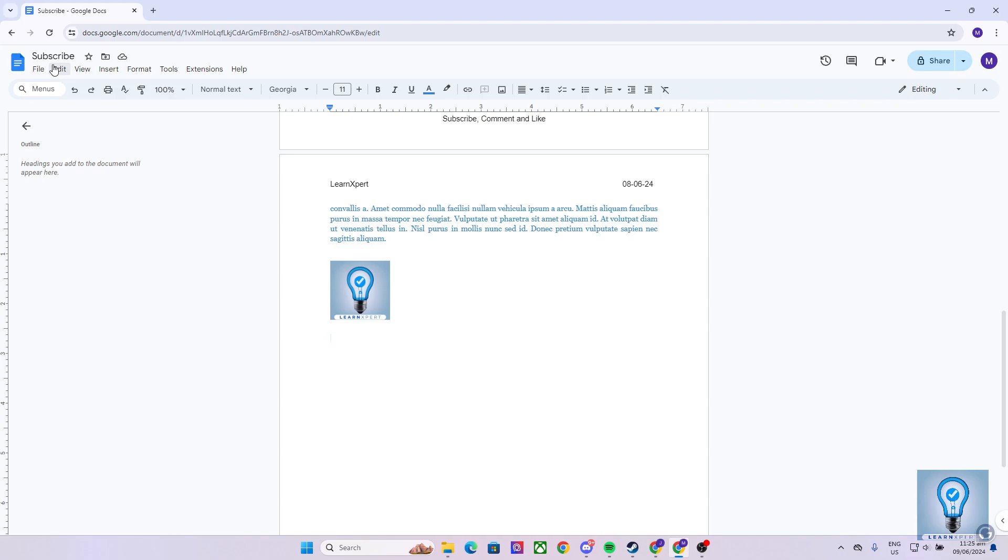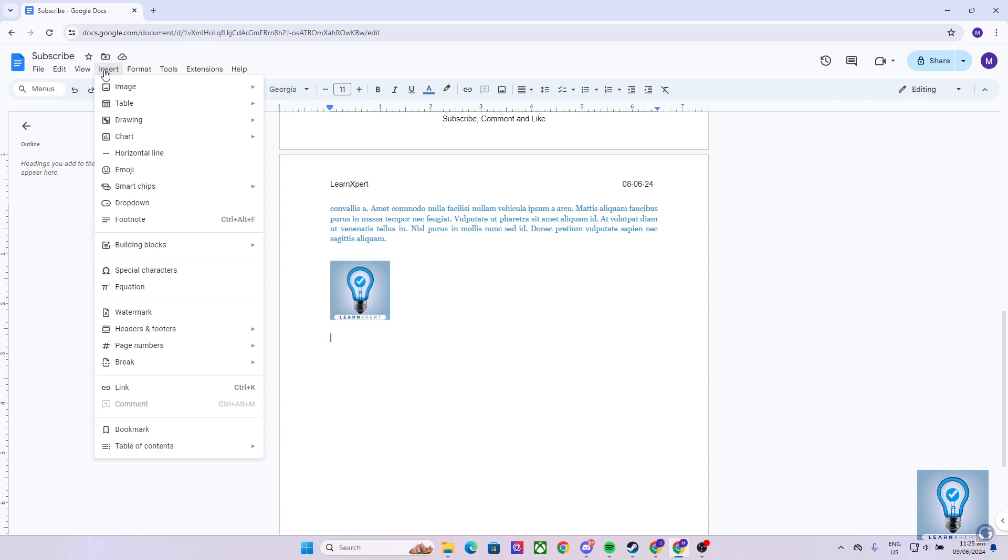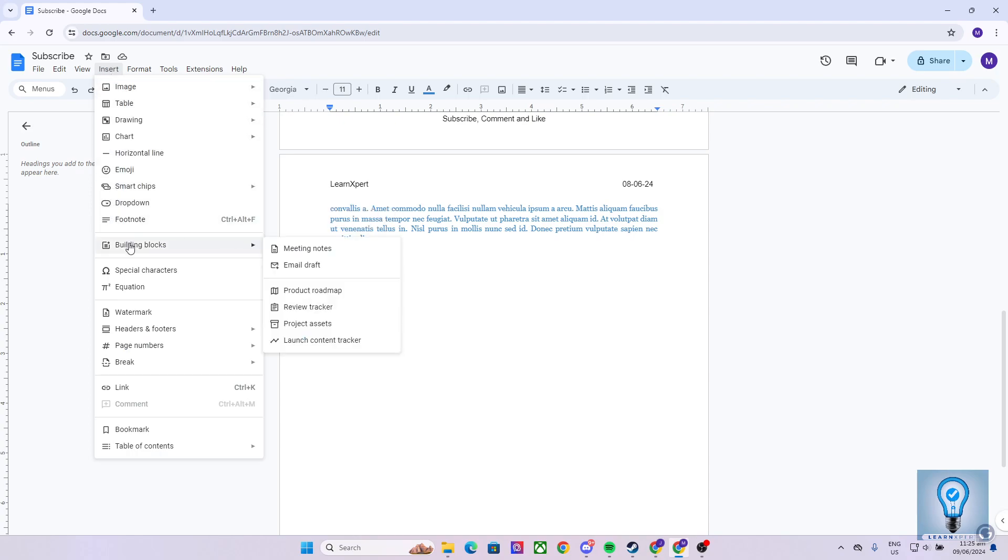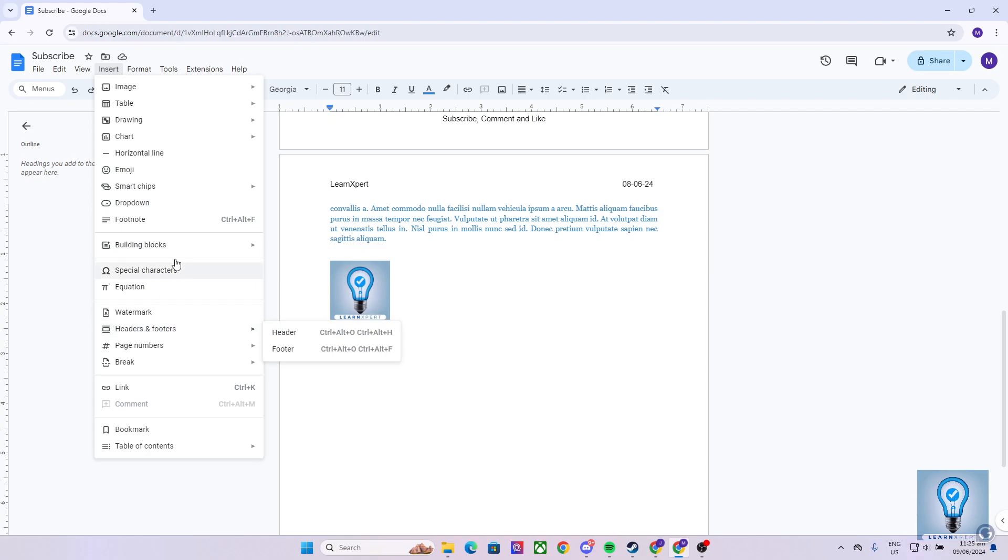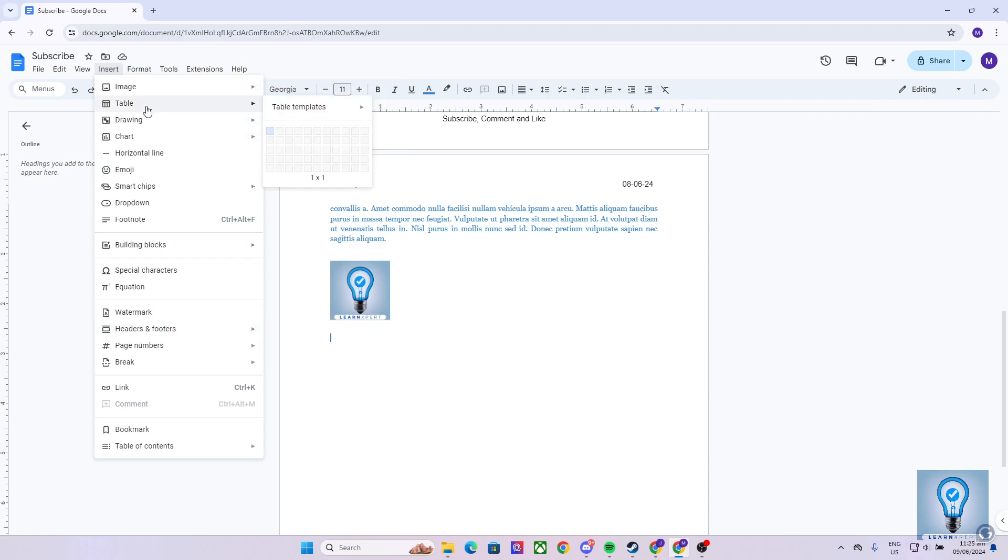From here, I want you to focus on the fourth option, which says Insert. Click on the Insert tab only once using the left click on your mouse, which will drop down different options that we can choose from. We can insert a watermark, an image, table, and the focus of today's video, the chart.